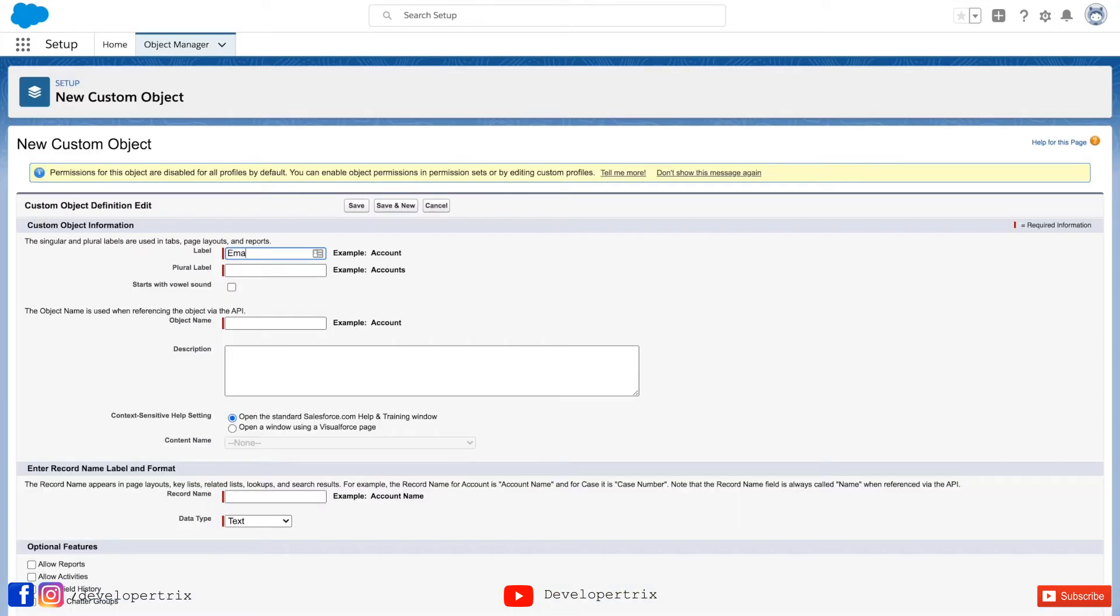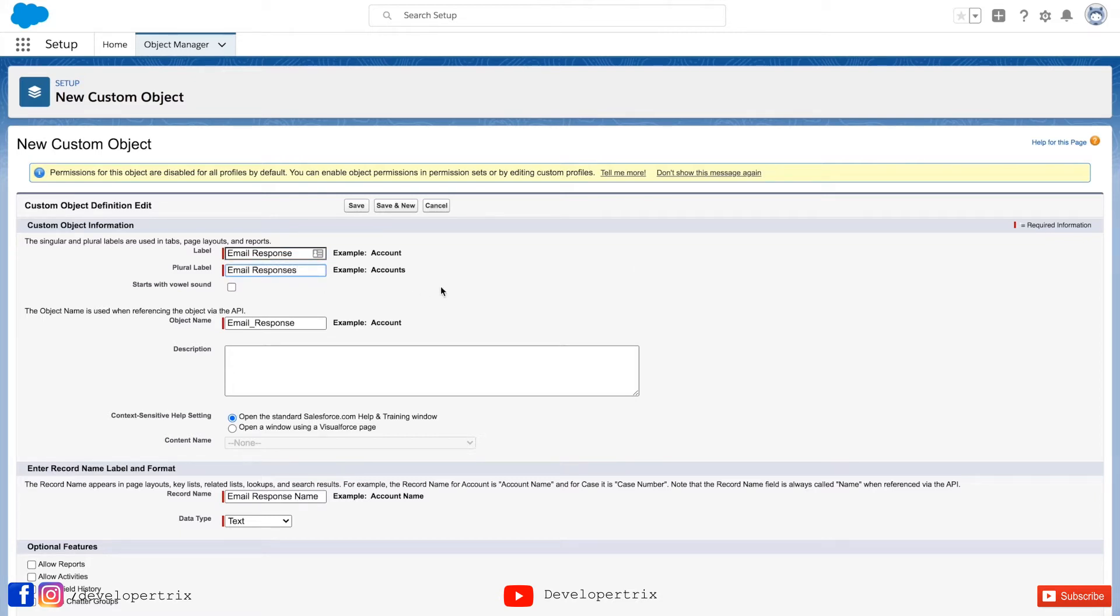Here you can provide the label or name of the object according to your need. Since this is episode 2 of developing interactive email series, I am providing the relevant name here, email response.